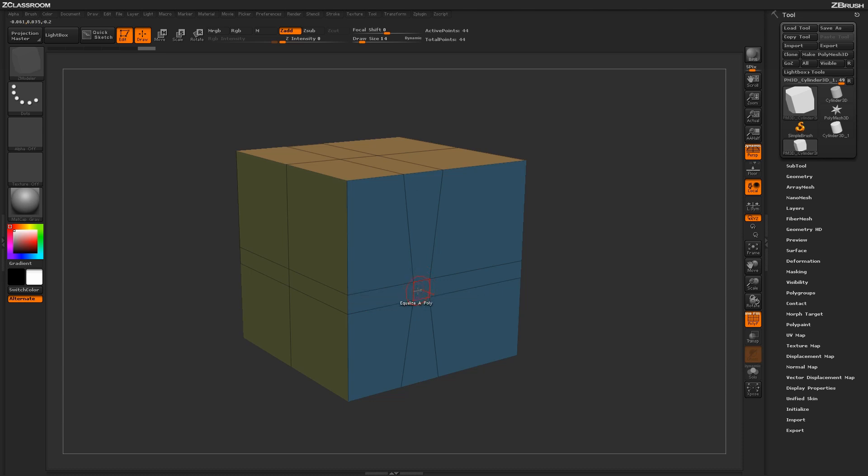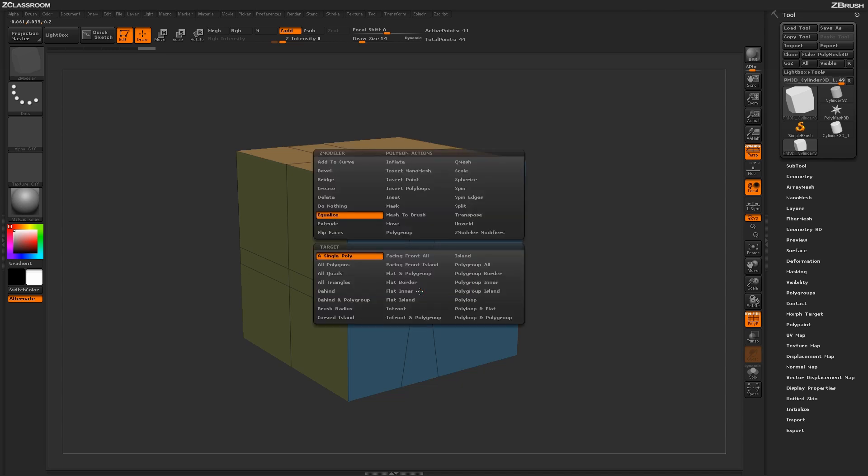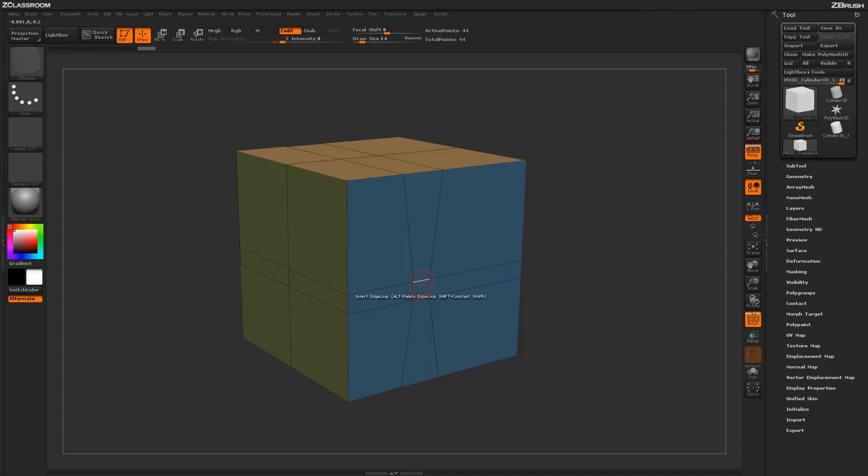This process works really well when needing to create perfectly square objects on your model to generate holes or other items with when using the QMesh action.